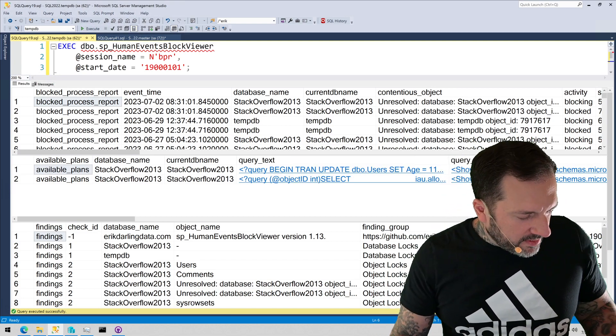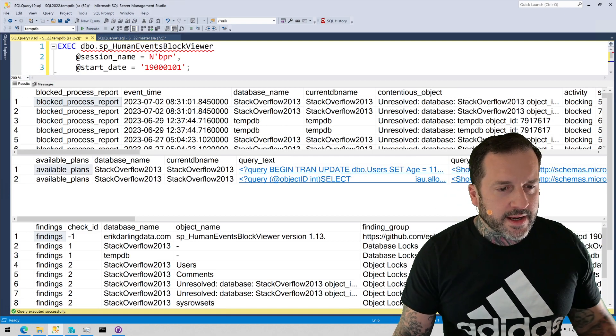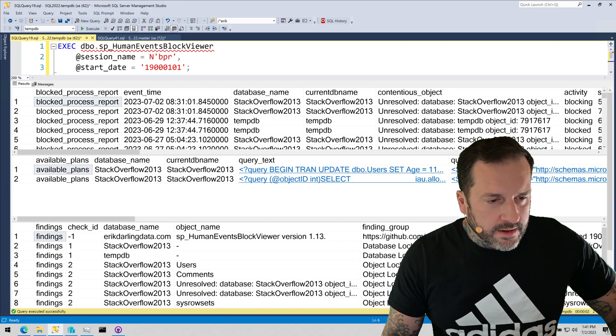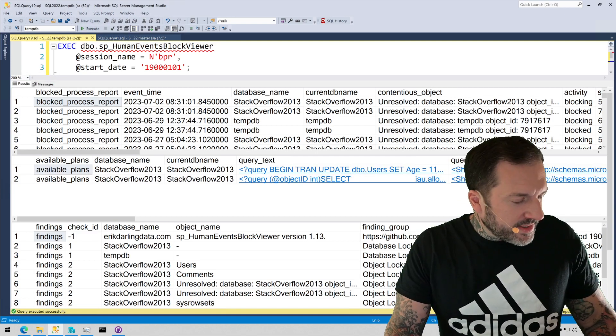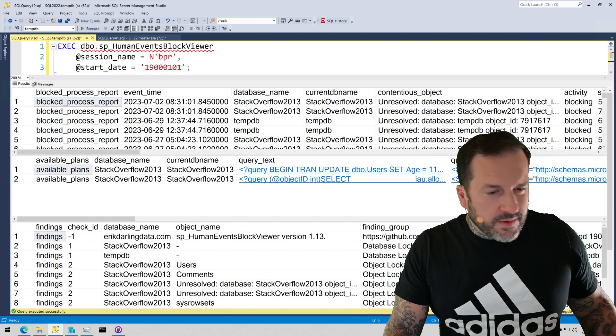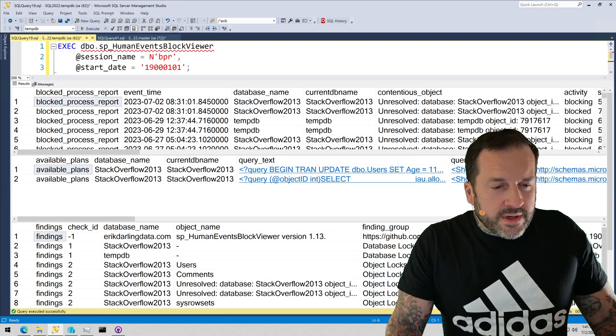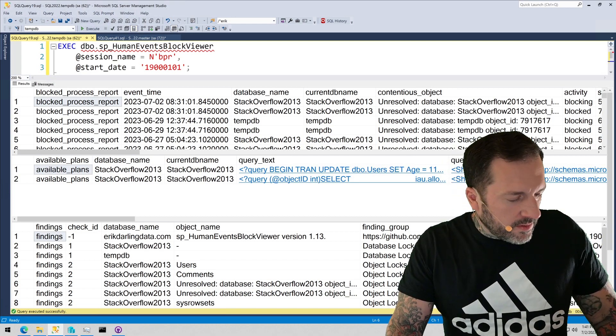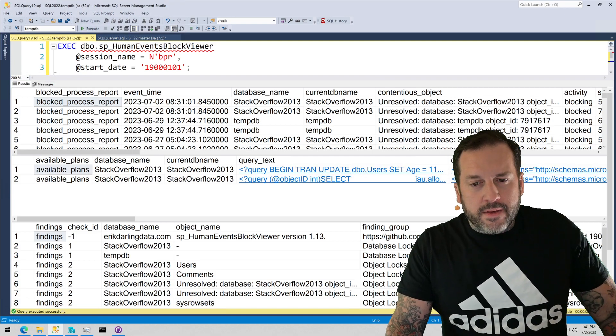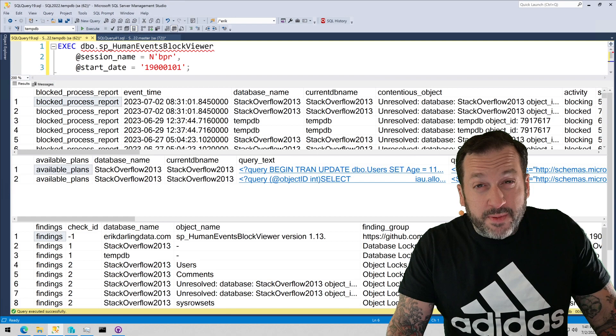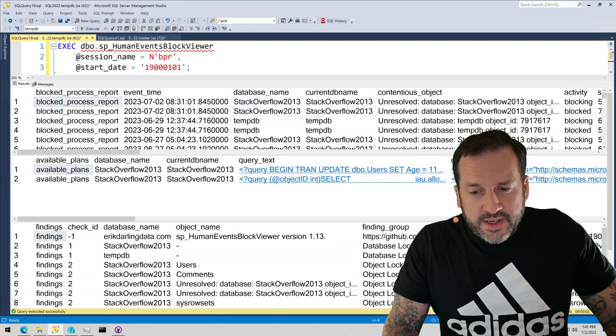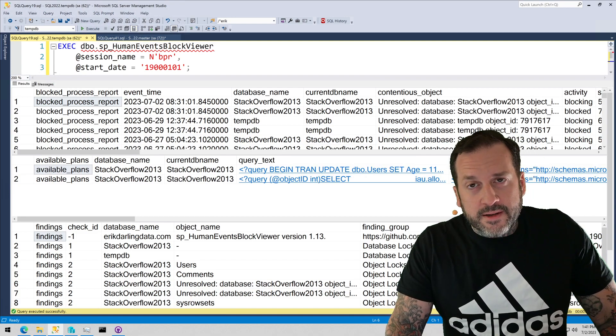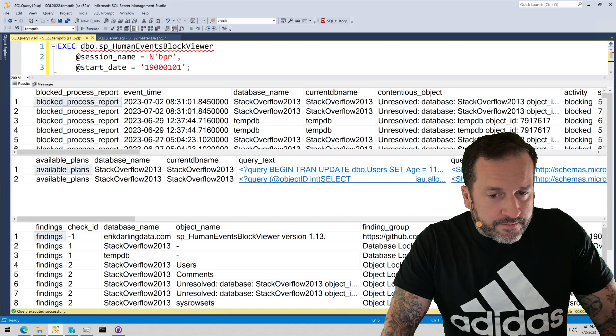This is just a short video on this kind of grotesque Sunday to talk about some changes that I made to SP Human Events Block Viewer. Now, this started off as a utility script that I could use to look at the blocked process report XML data from the extended event that SP Human Events would set up to get information about blocks, but I extended the usability of this procedure a while back to look at any extended event session that has blocked process report XML in it.